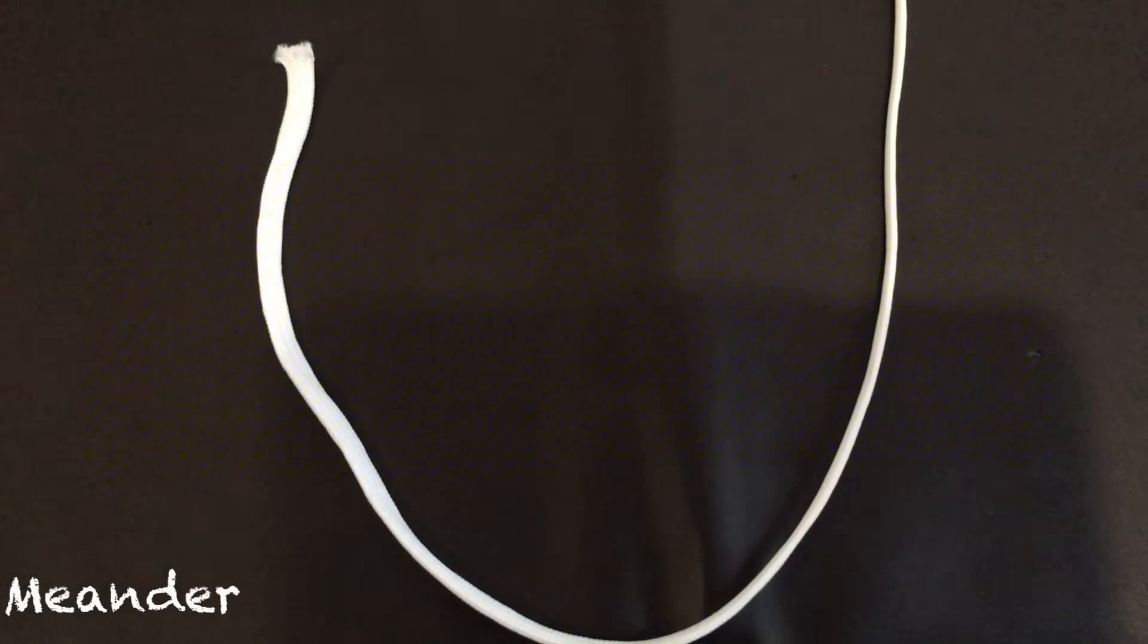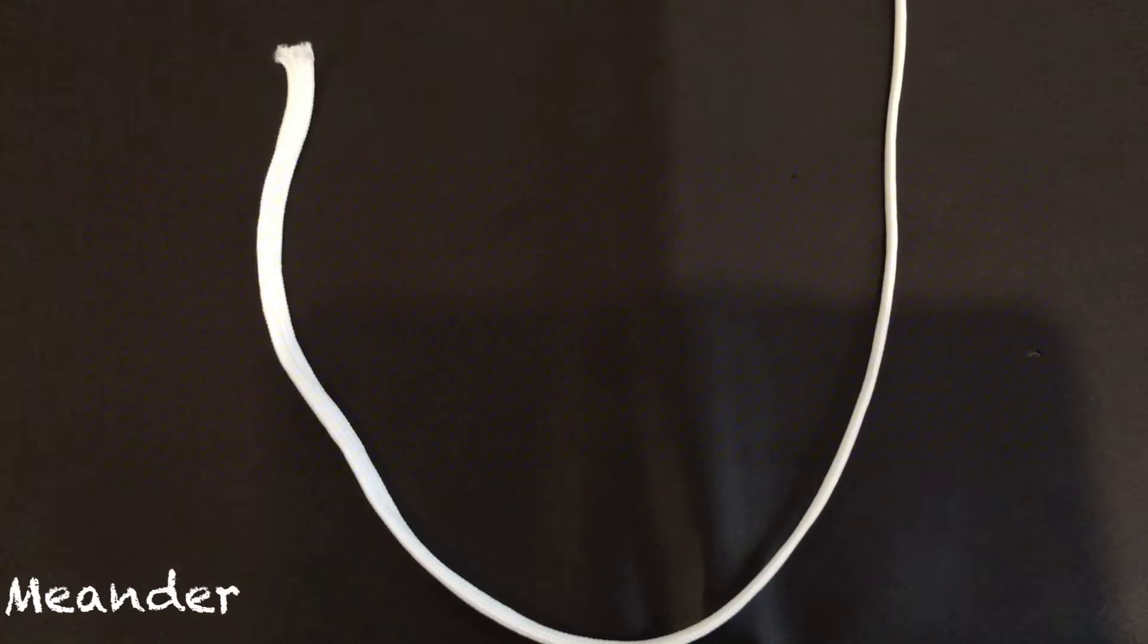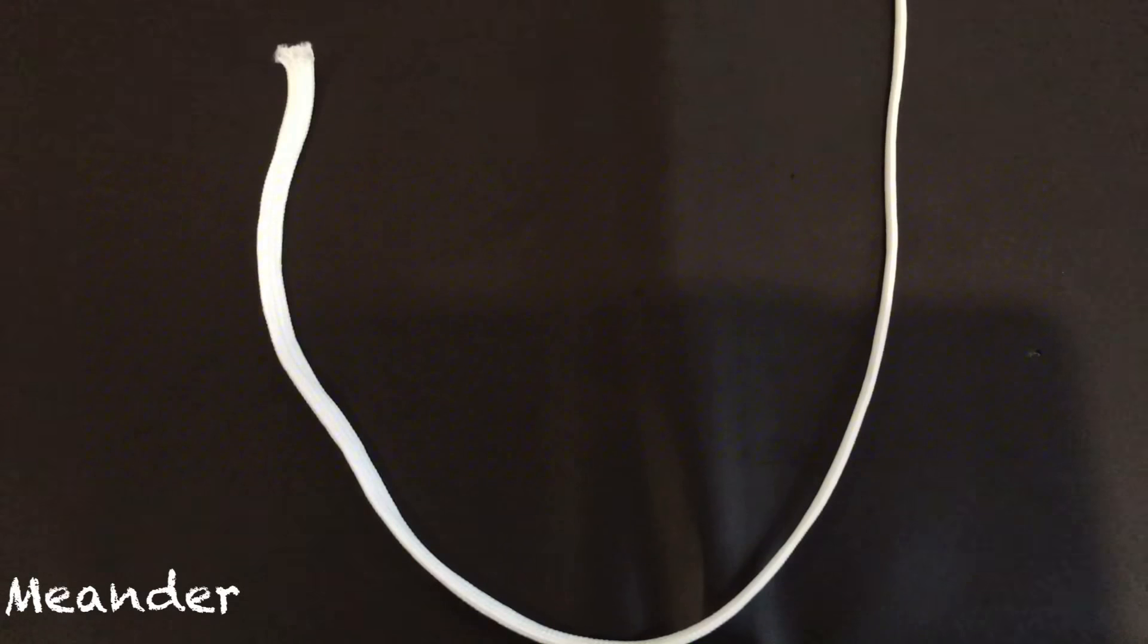Hey guys, welcome to meander. Today I'll be showing you how to tie a basic bowline knot.